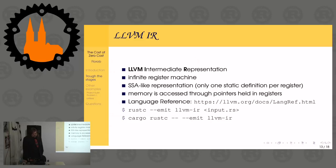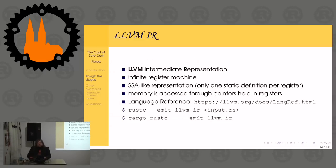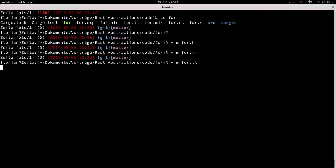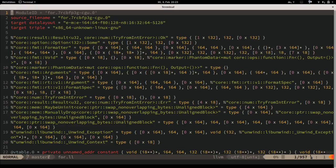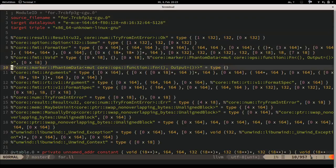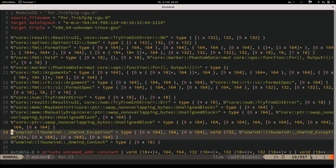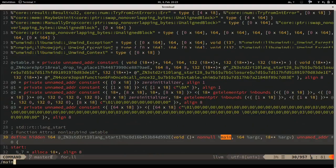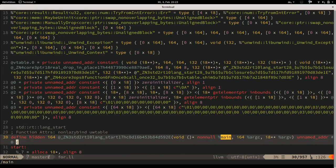The LLVM IR output looks a bit scary. A big trick of reading LLVM IR: ignore the big blobs. There are a lot of definitions of unwinding information, constants for various things. What we care about is the for loop in the main function, so let's jump to something called main.